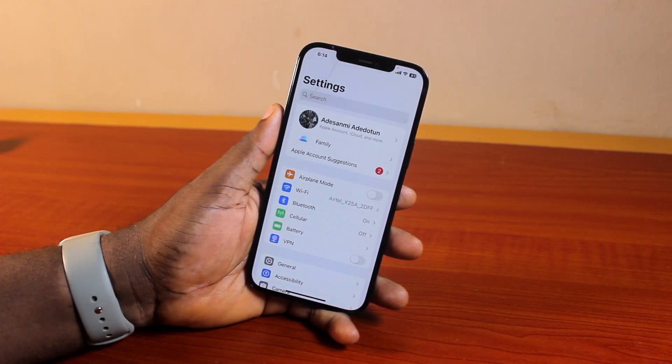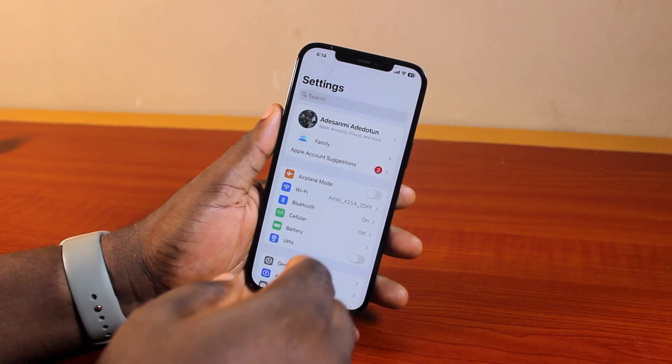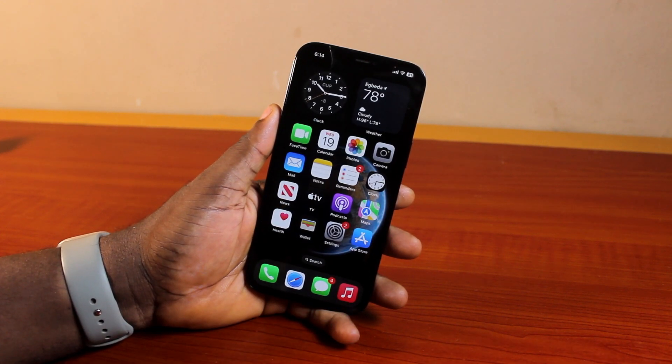That is basically how to use Handoff on iPhone. If you found this helpful and informative, please don't forget to like and subscribe.